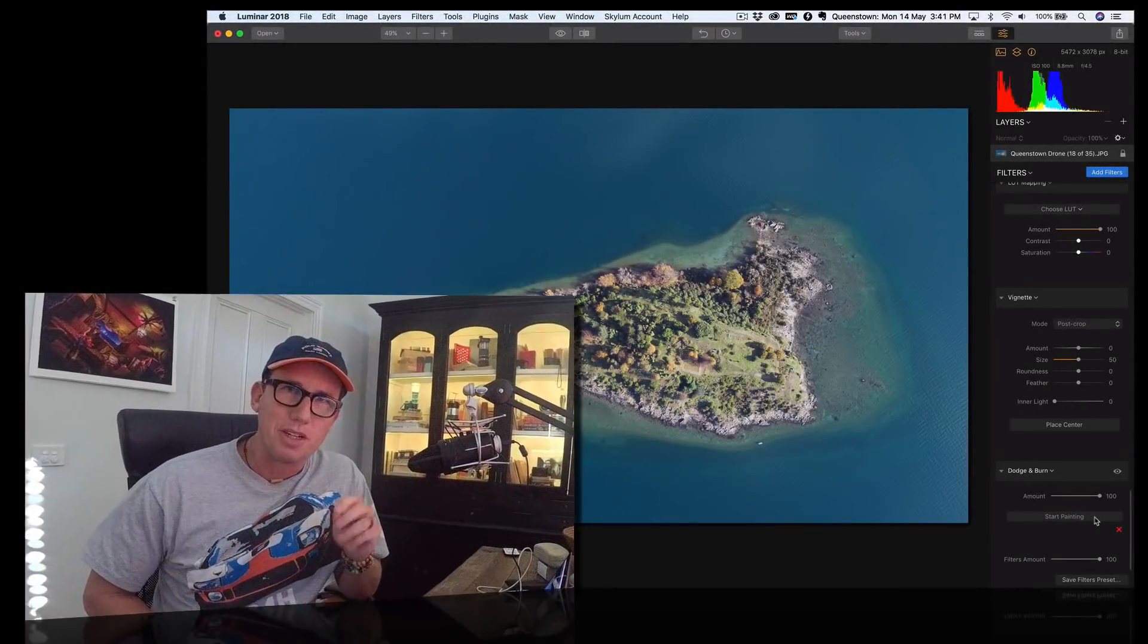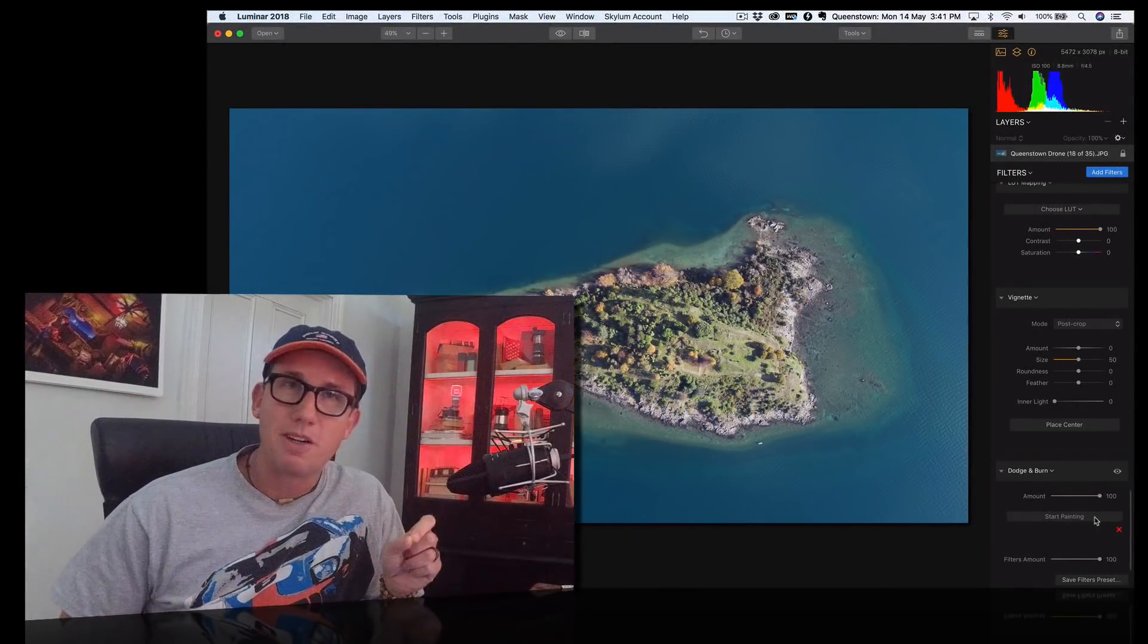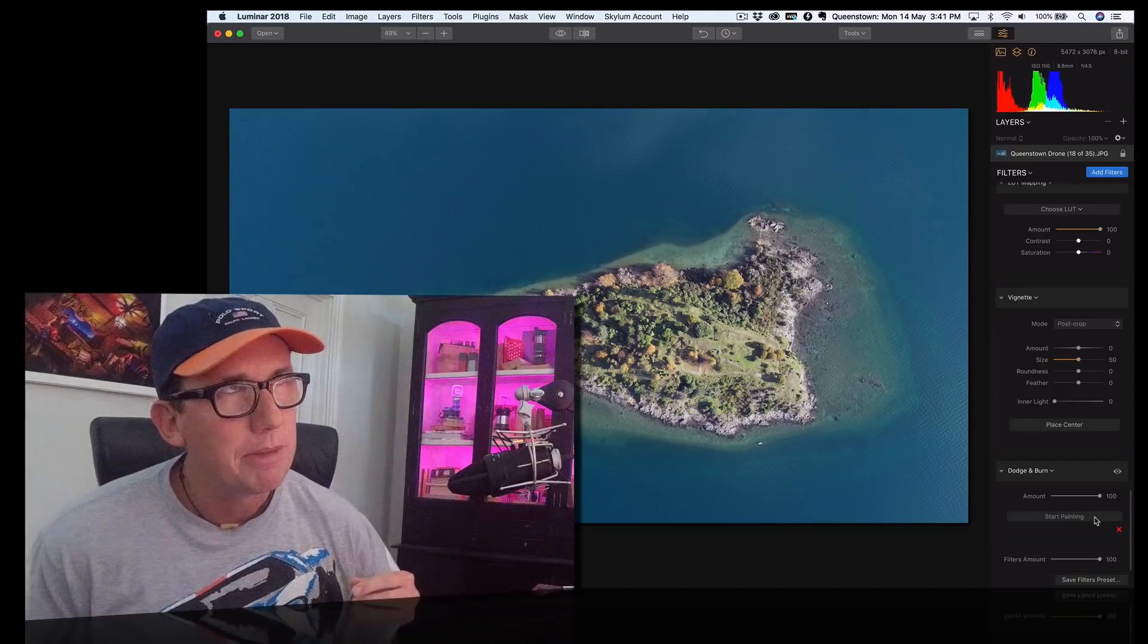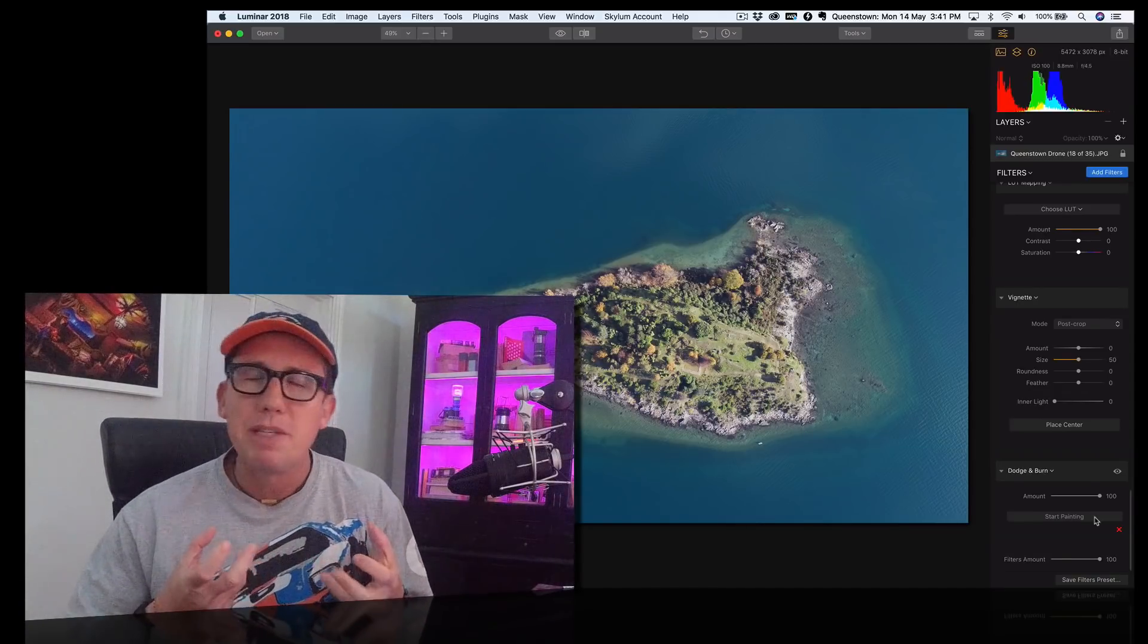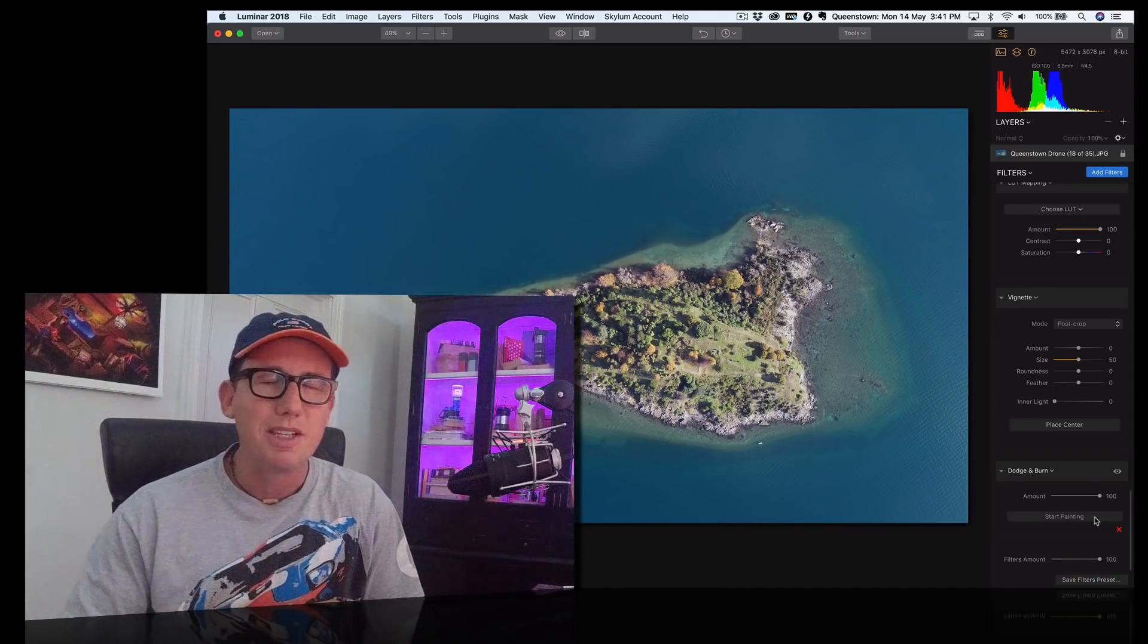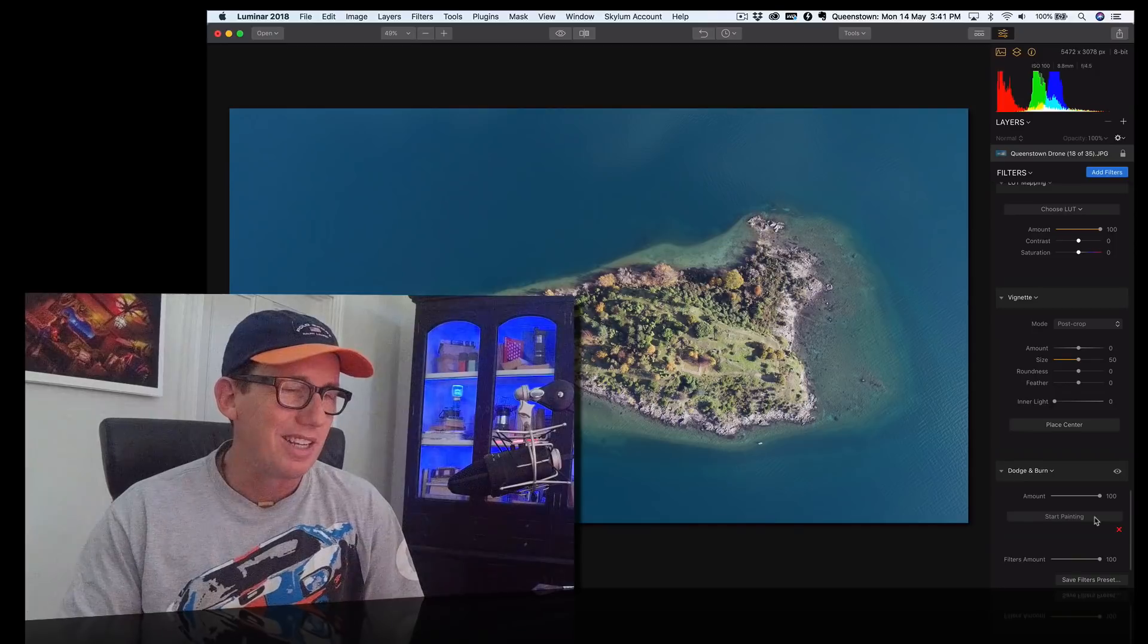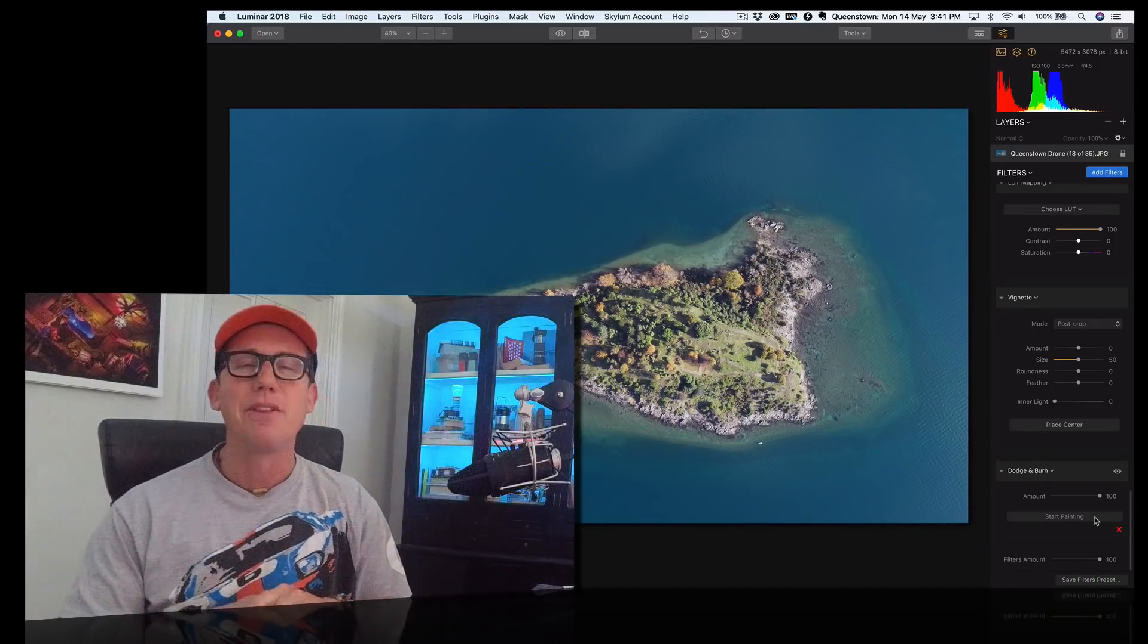Hello sports fans, what's going on? Trey Ratcliffe here with another Luminar tip. Today I'm going to talk about how to make your water look Caribbean blue, very swimmable, and also how to enhance the foliage around it.